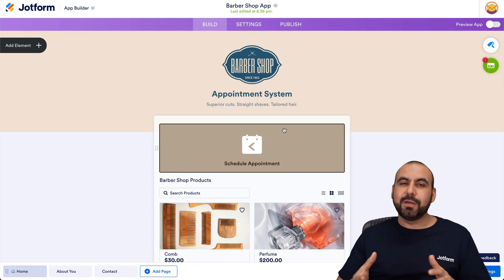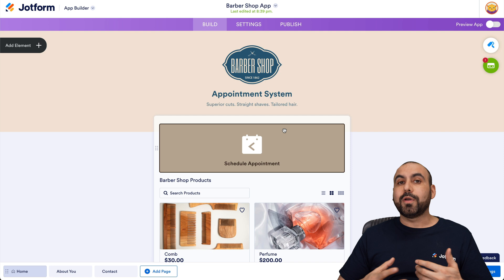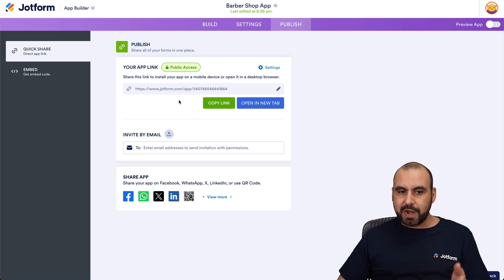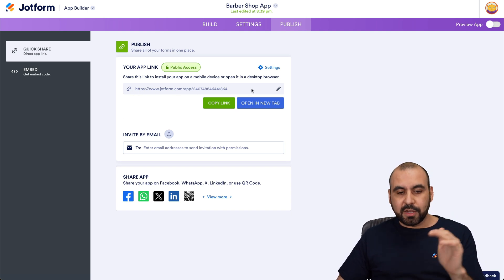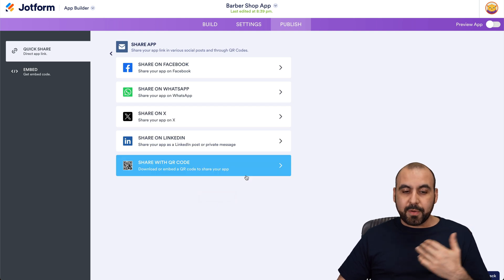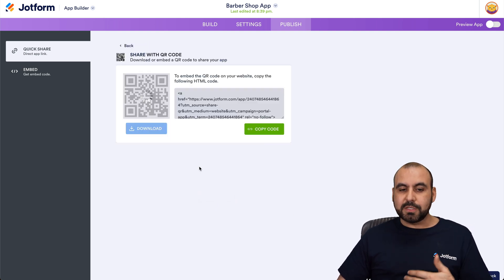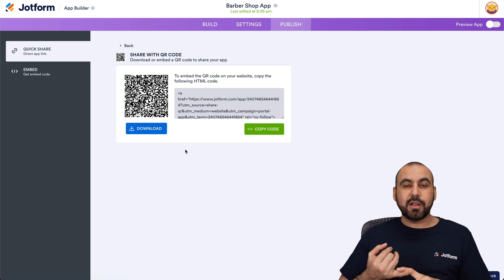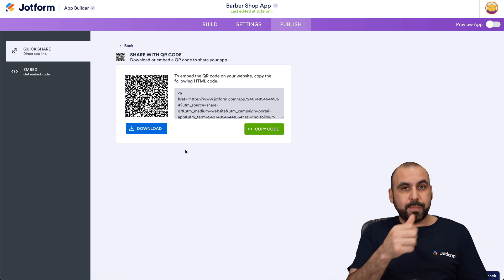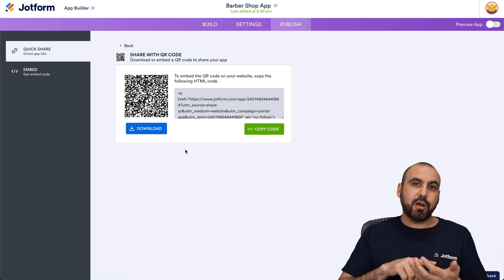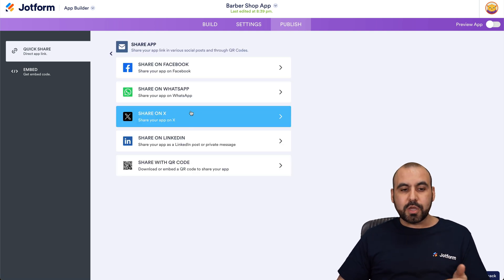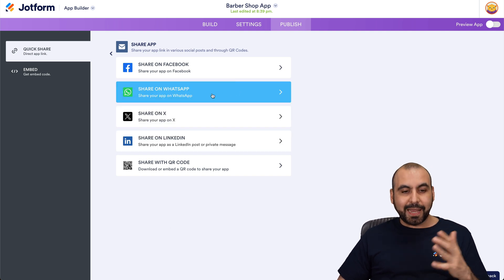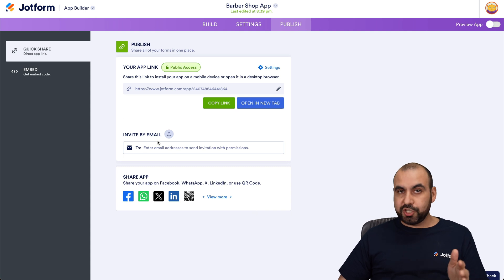Once you've made your application, you'll ask yourself how to share it and how clients can download it. Go into Publish — there you have several options. You can share via link, or go into the Share App section for more options. One favorite is sharing via QR code: download it and add it to all your printables, business cards, or a counter display so people can scan and make appointments or download the app. You can also share on Facebook, WhatsApp, X, LinkedIn, and other platforms, or share it by email.